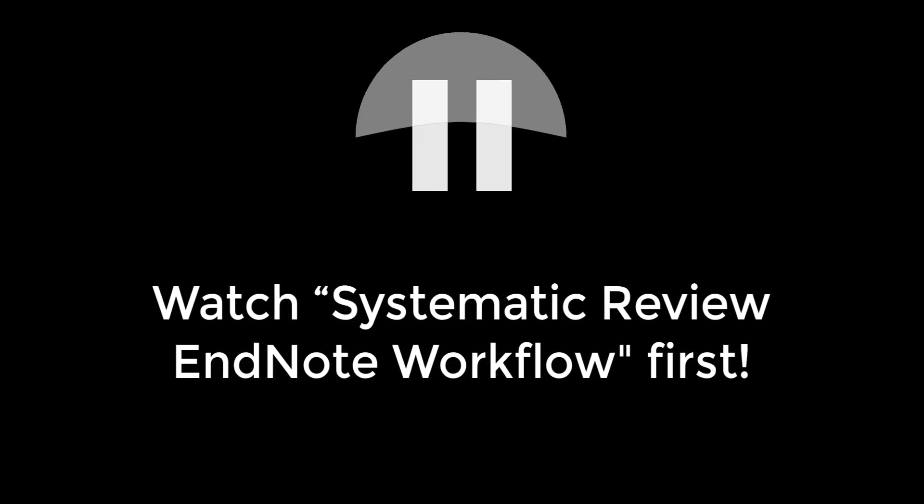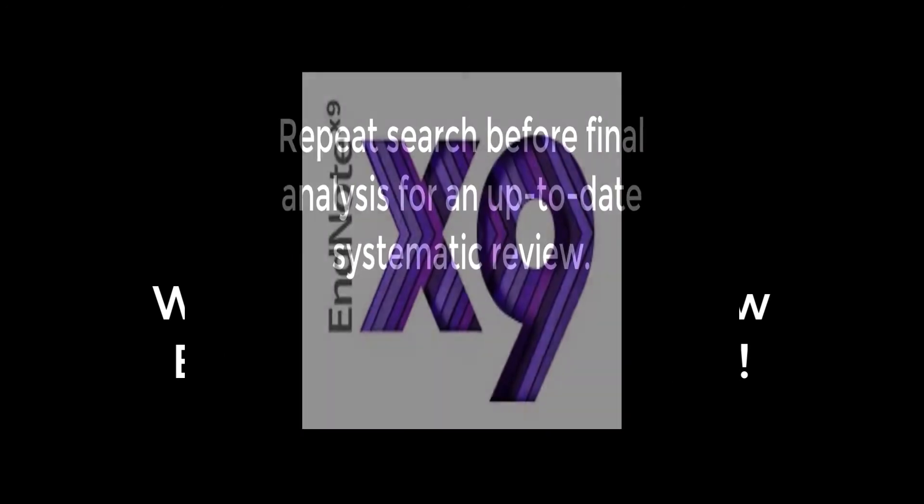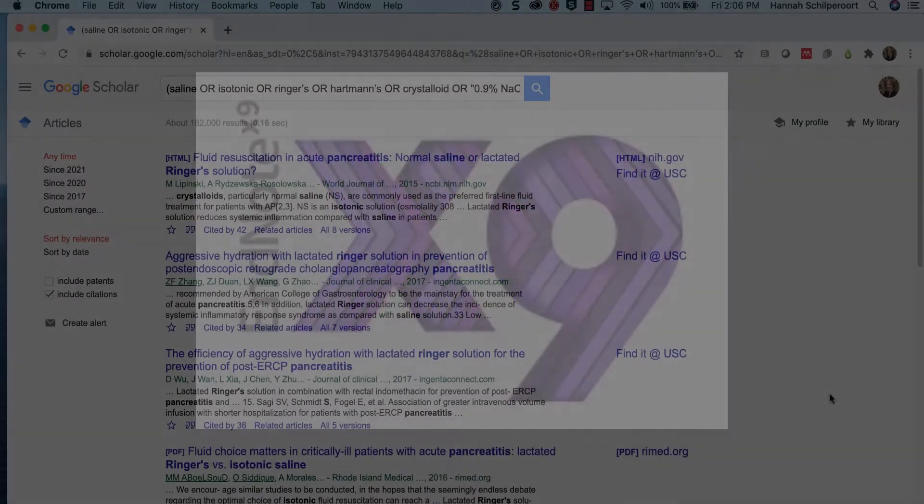Please watch the systematic review EndNote workflow video before watching this tutorial. I will be using EndNote software X9 for Mac computers. The software looks a little different on a PC but includes the same basic features.